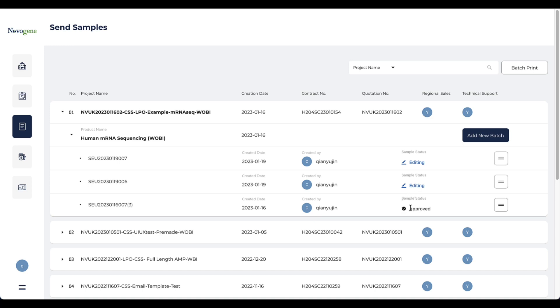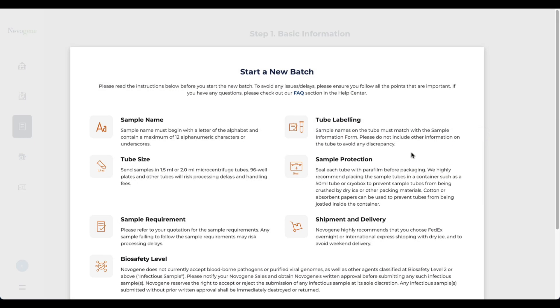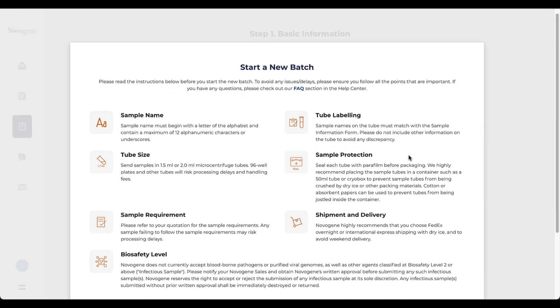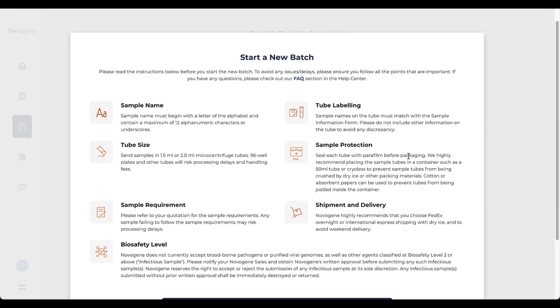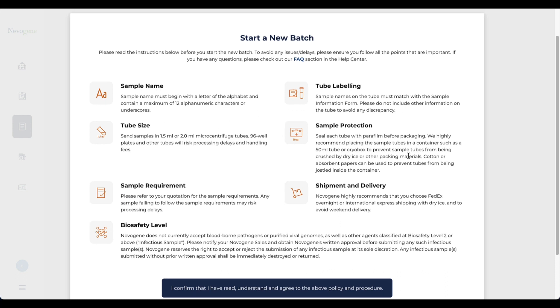Now let's start from adding a new batch. This pop-up page contains important notes. Please make sure you have read all the notes, as sending samples without following the notes may lead to possible delay or in the worst case may damage your samples. Once you read the instruction, please click the confirm button.